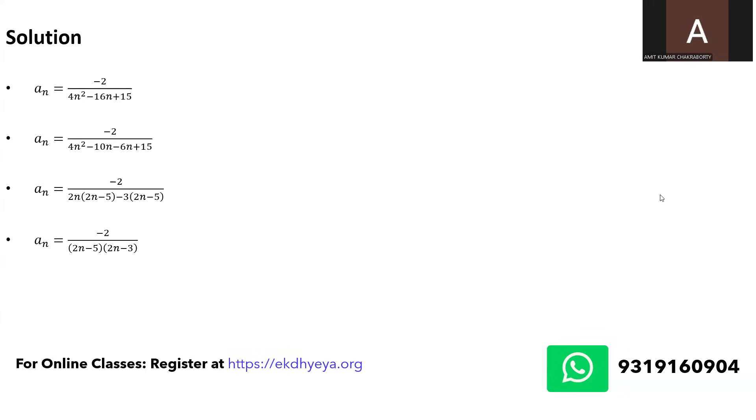It may sometimes be even a little bit more complicated than this. This expression is pretty simple I would say wherein I can express minus 2 upon 2n minus 5 times 2n minus 3 as a upon 2n minus 5 plus b upon 2n minus 3. We will find out what that a and b is going to be.